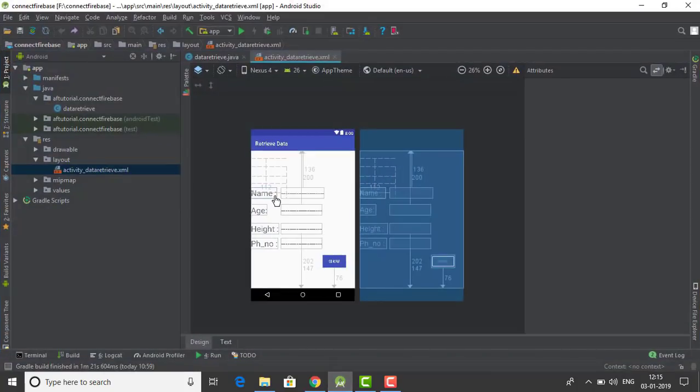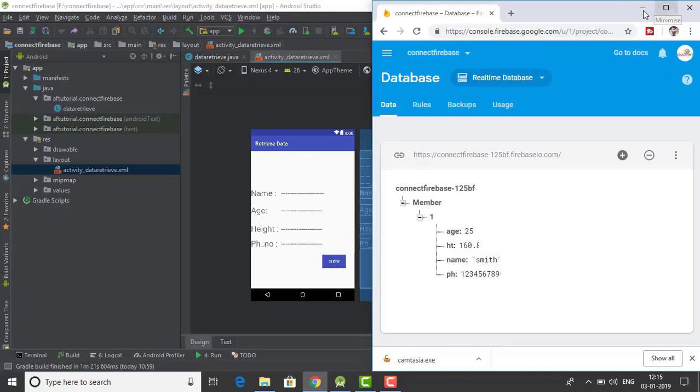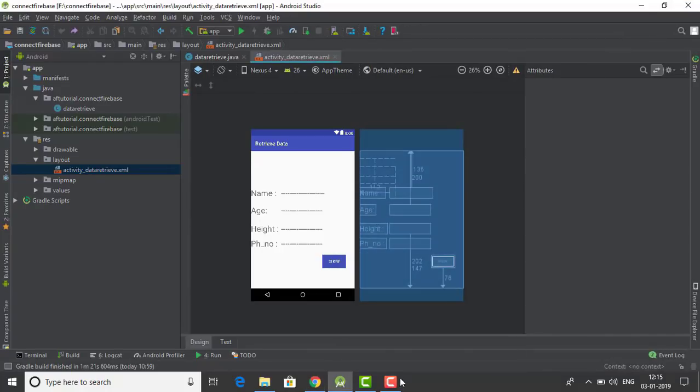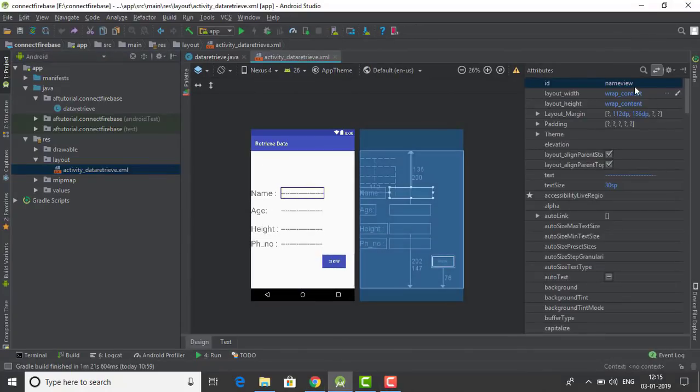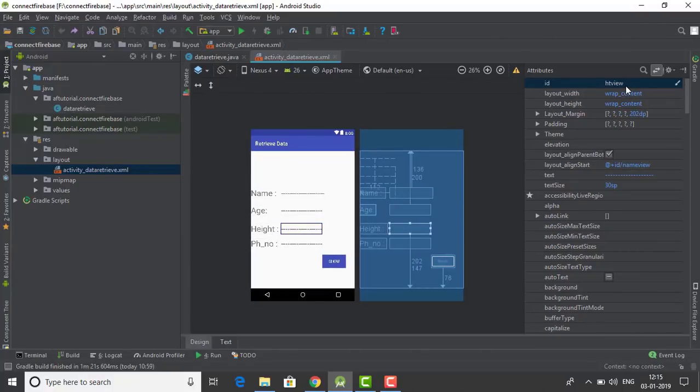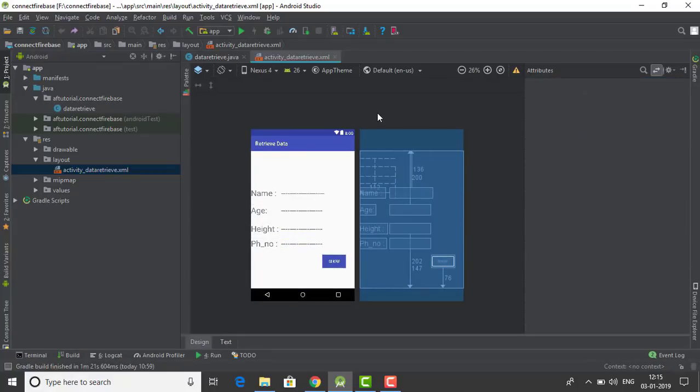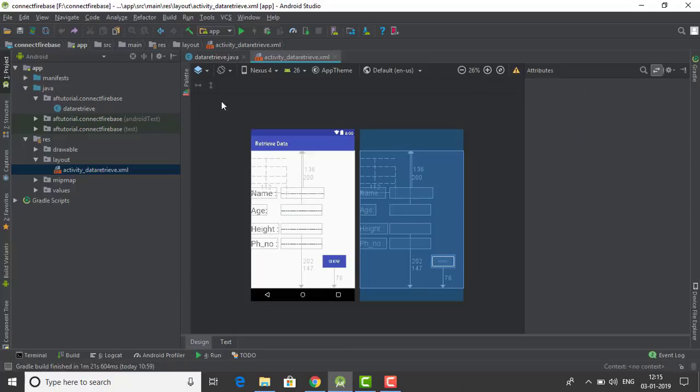Now let's head back to our studio. I have already made a layout with text edit and some labels here, and I have given them some IDs as you can see here.